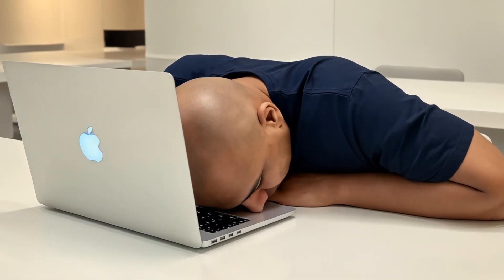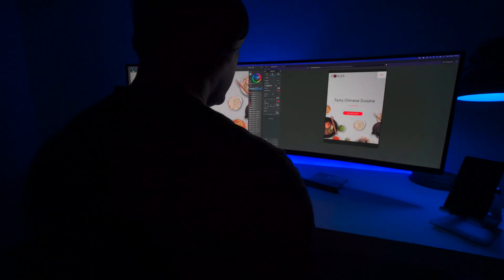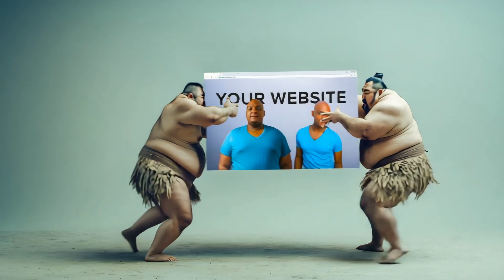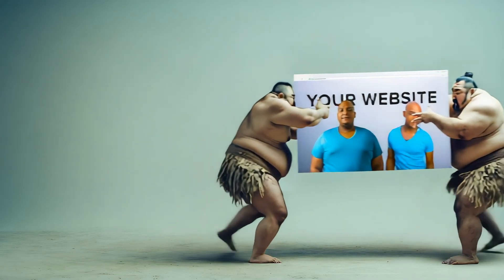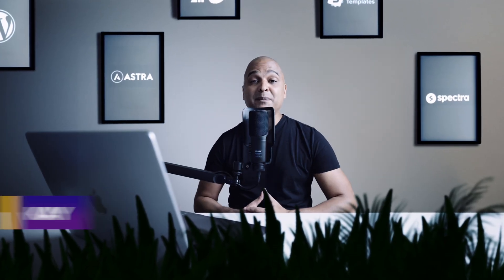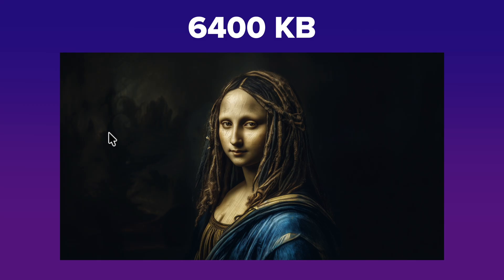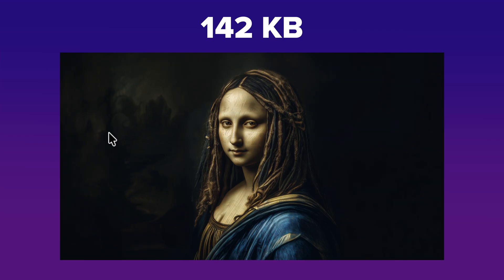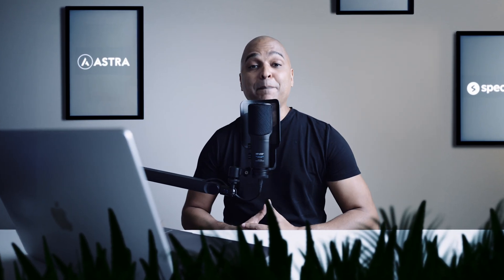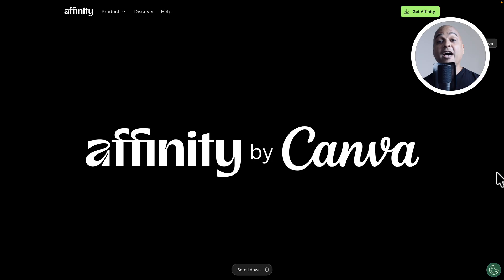A slow website is a dead website, and in my experience when I was running my web studio, one of the first causes of slow websites are heavy and non-optimized images. So in this video I'm going to show you how to optimize your images to go from this size to this size with no visible difference, step by step and with a free and amazing tool.